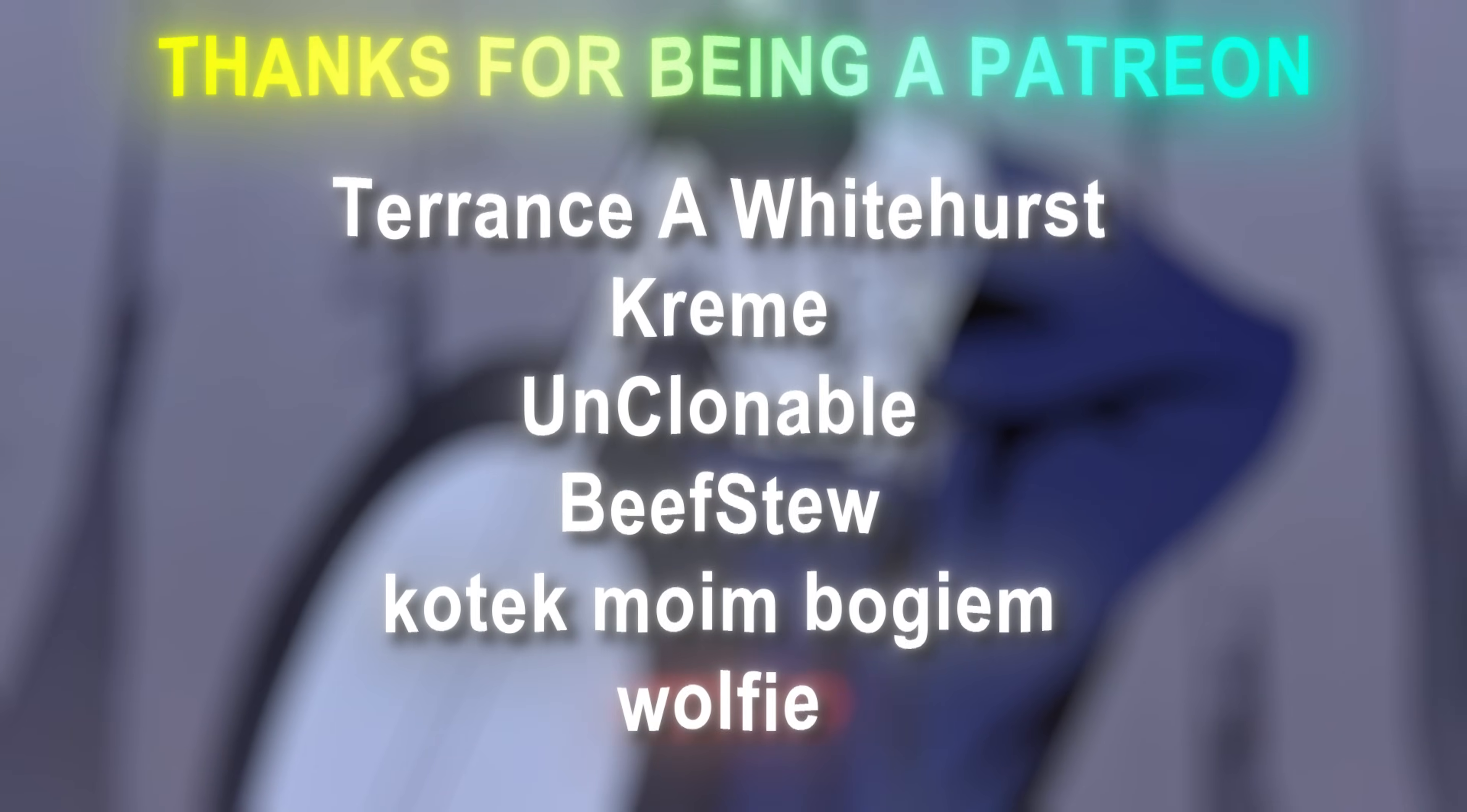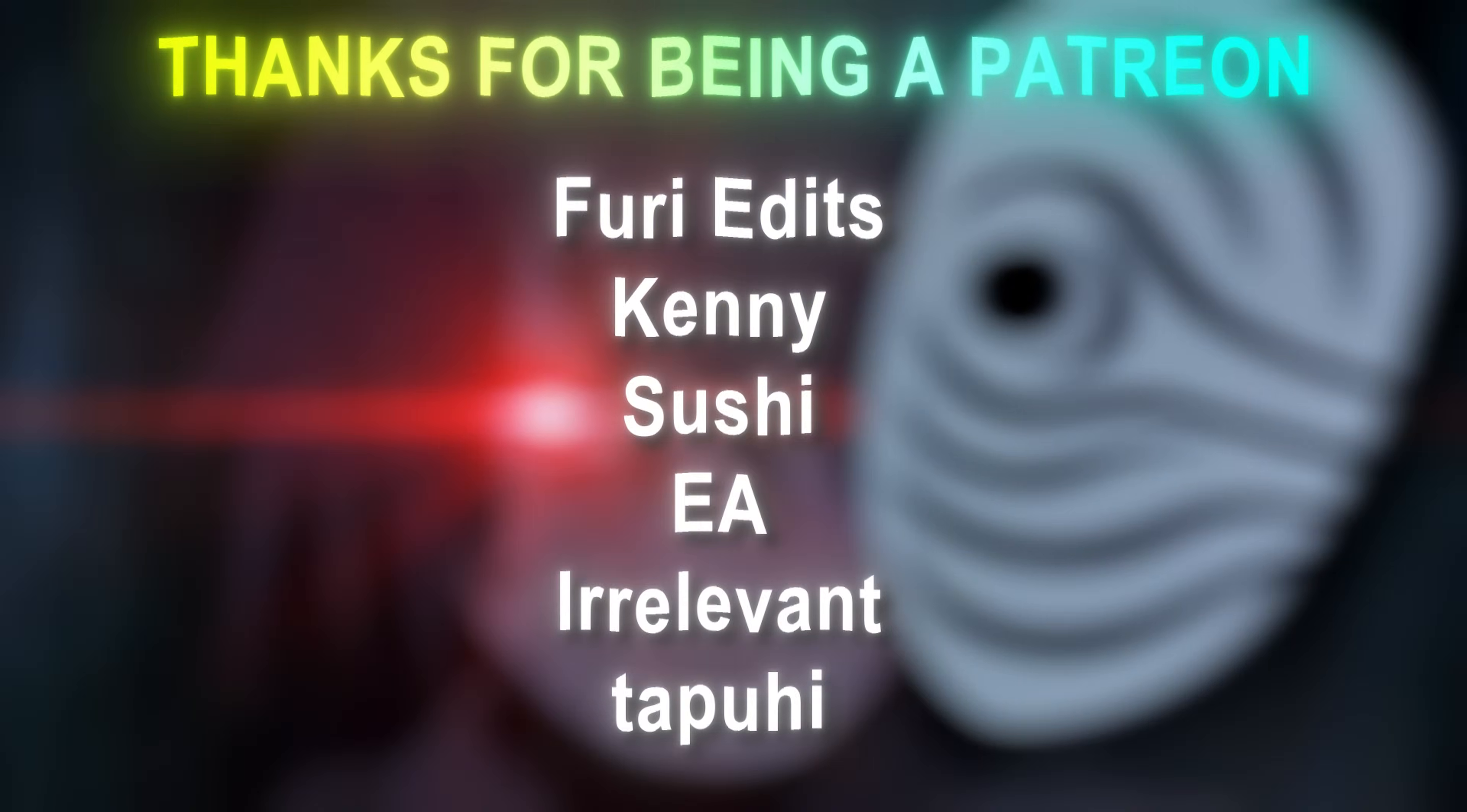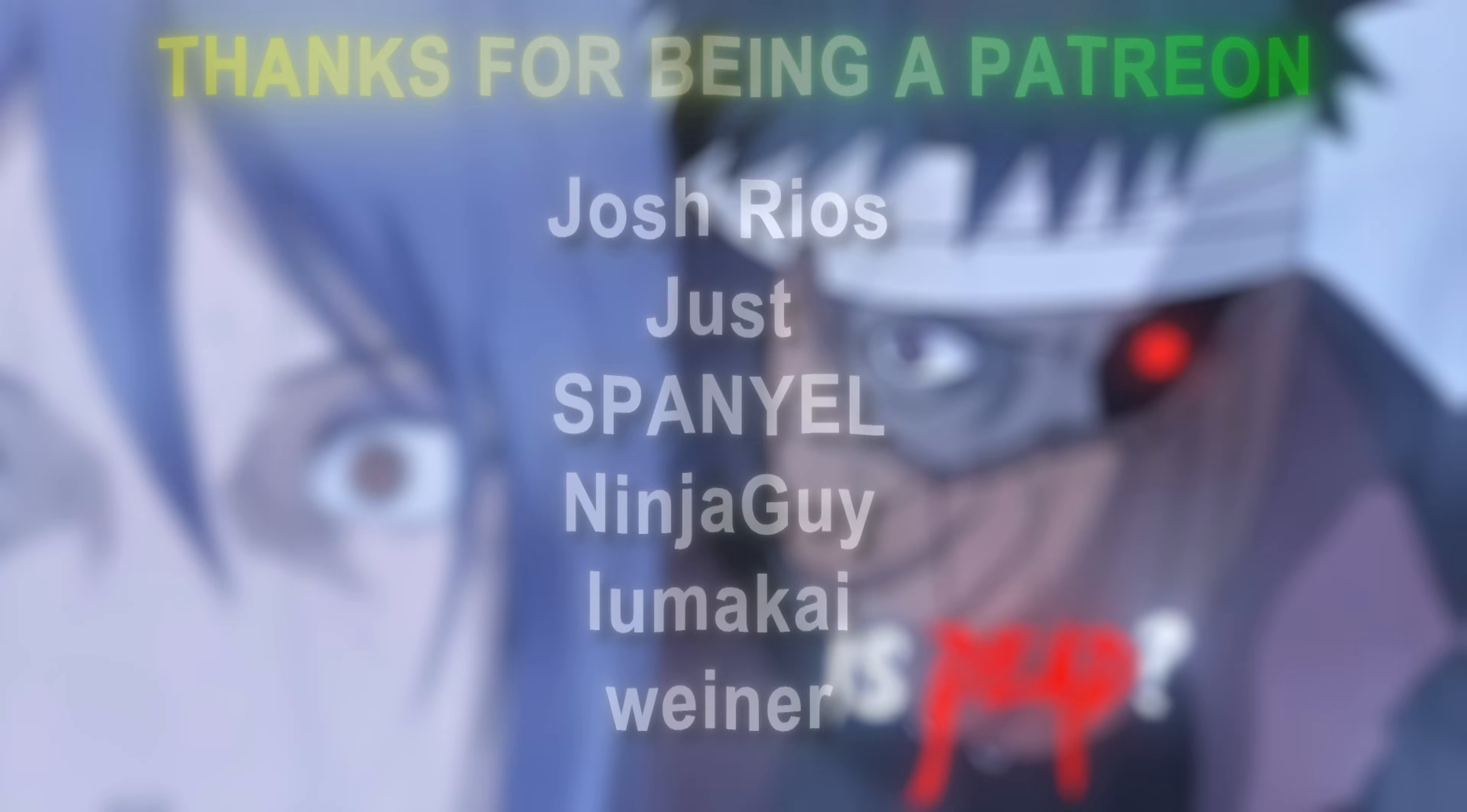So we forgot to record the outro together. Comment down below what you thought of the edit. I personally think it came out really good. Especially considering that was her first time using After Effects. Besides that, I just want to thank all my Patreons for all the support. And if you like this type of videos, like, subscribe, and I'll see you in the next one.